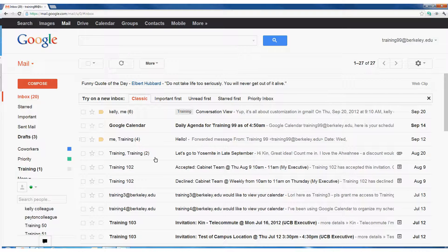To the left of the subject line, I see a gray label called Training. By default, whenever I create a new label, it will always appear gray. You can, however, always change the color of labels — this is important because it allows you to quickly and easily identify the sort of emails in your inbox. To change the color of any label, come over to your left navigation bar and hover over the label you want to change the color of.